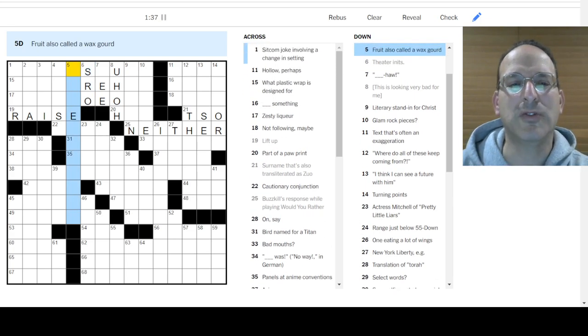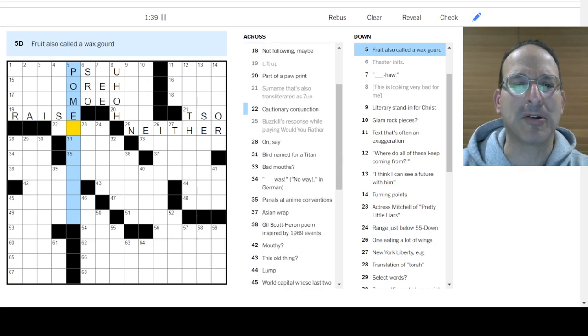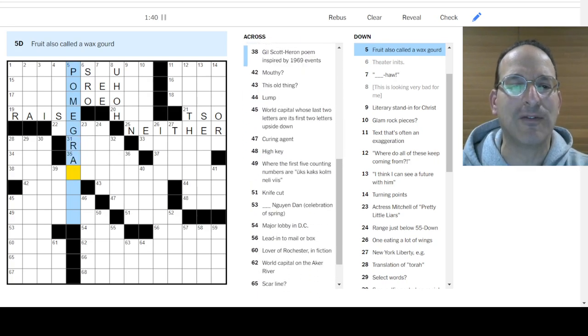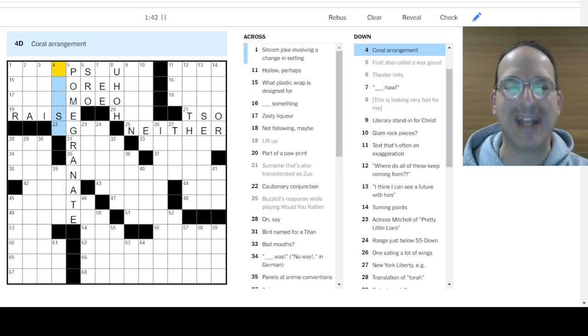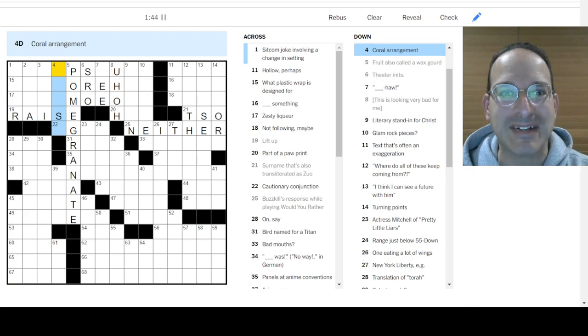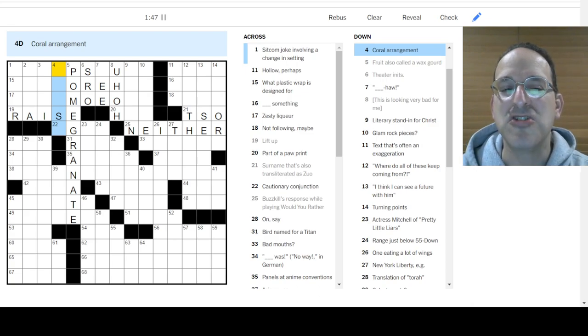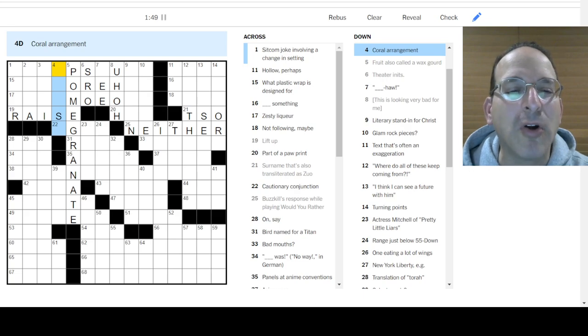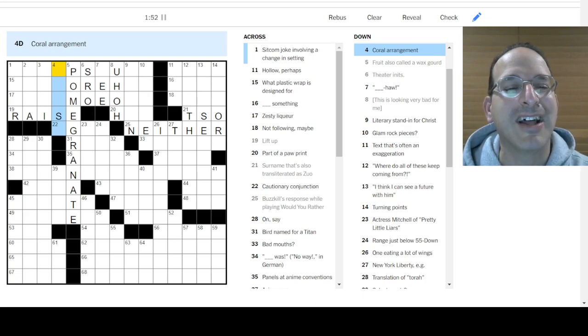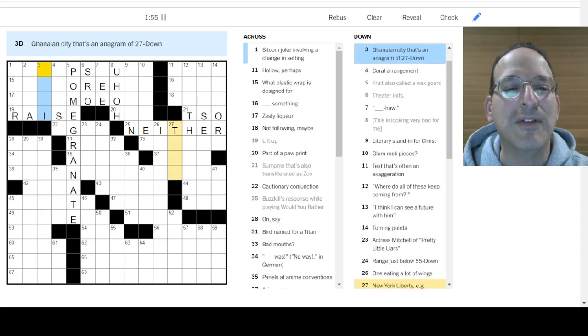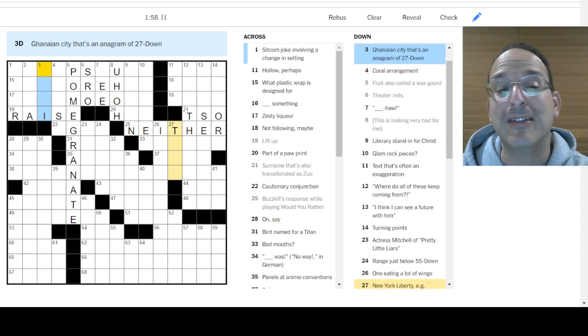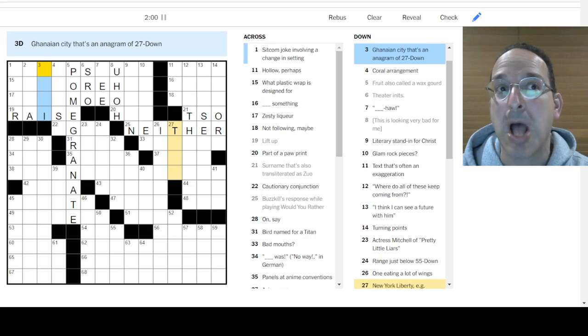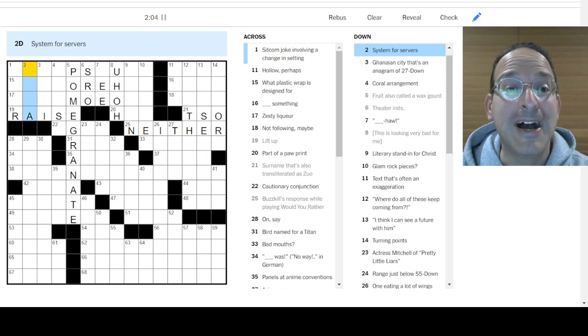Theater initials. S-R-O. Maybe. Fruit called a wax gourd. I think that's a pomegranate. And it looks like it fits. It does. Woo! Okay, now we're rolling. Coral arrangement. Bouquet. Nosegay. Oh, that's floral arrangement. Sorry. Coral arrangement. Without the H. It's not like the music arrangement. Reef. No. Ghanaian city. That's an anagram. So it has a T. And it's a city in Ghana. I know Accra is the only city I know in Ghana.